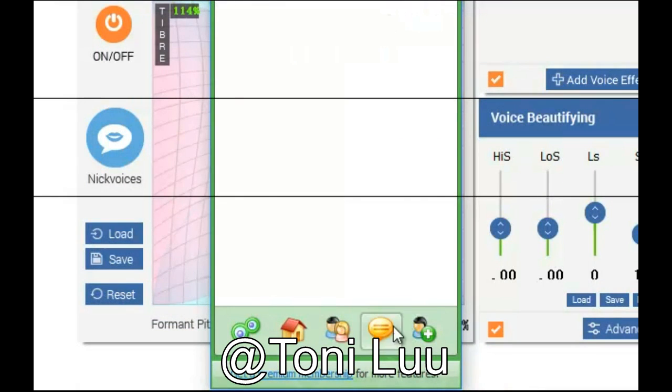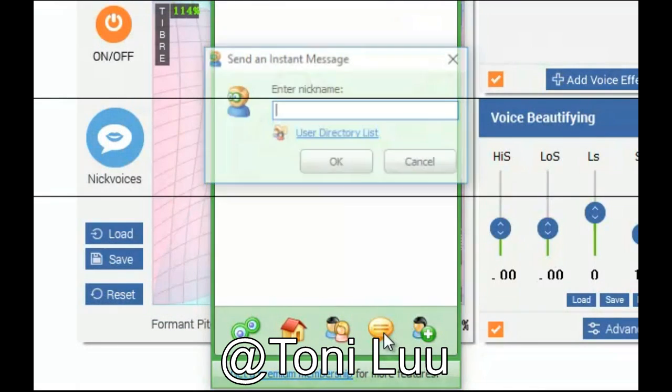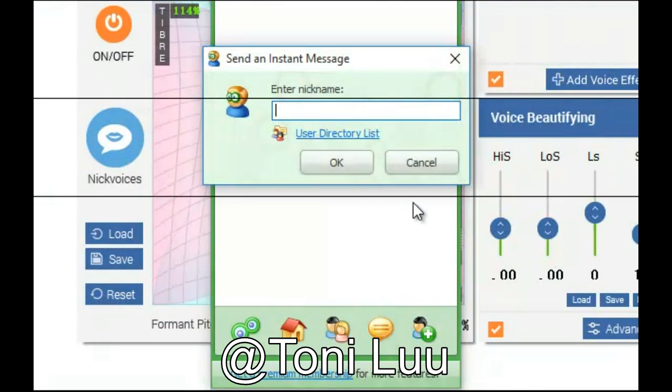You can now do a voice call with Camprog. The morphing settings for your voice will be applied automatically.